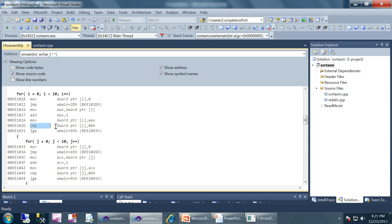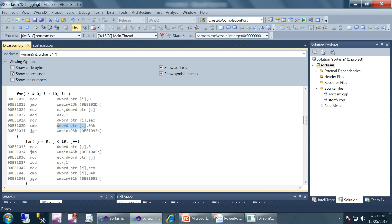At that location we have a CMP instruction. What a compare instruction does is compare two values and, depending on the result, edit the bits in the flag register. In most cases a compare instruction is followed by a conditional jump instruction — in this case it is JGE, or jump-if-greater-or-equal. This means: if the value of i is greater than or equal to this particular value, jump to that location.